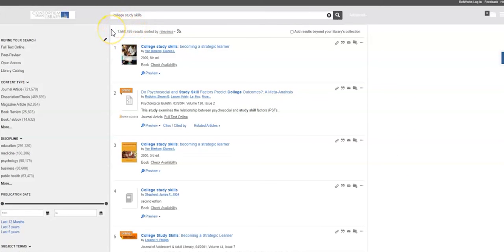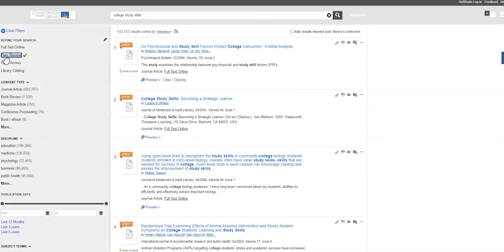You can easily limit to peer-reviewed journal articles by going to the left-hand column and clicking on Peer Review. That is how you find peer-reviewed journal articles using QuickSearch.